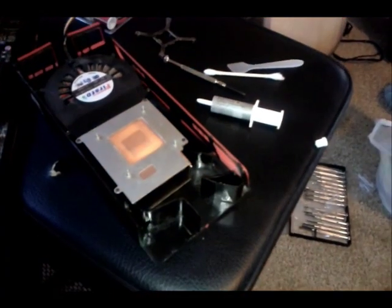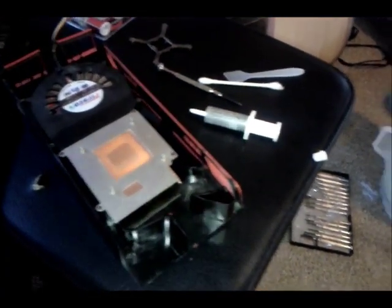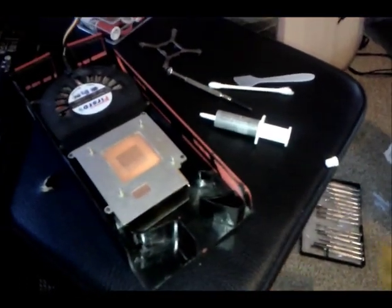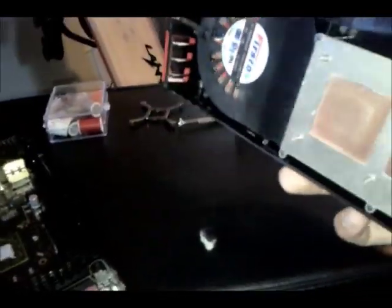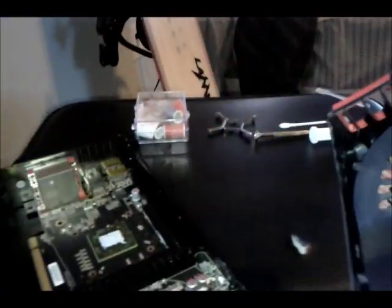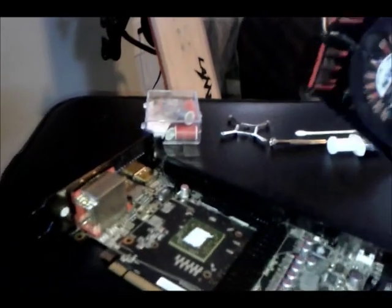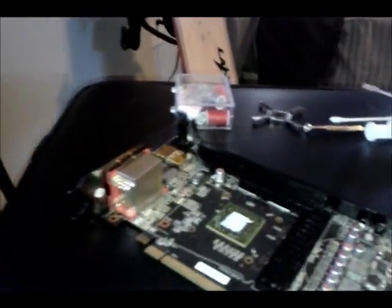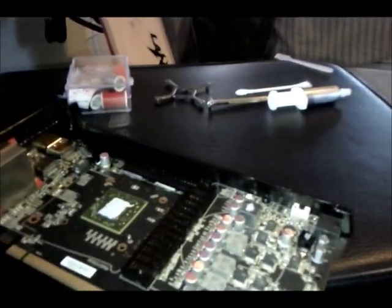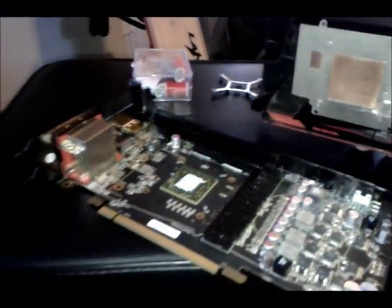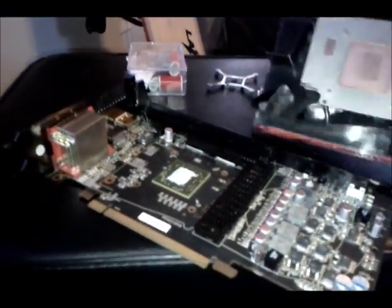Once you've spread the TIM, what you need to do is place your coolant block right on top without moving it, and then screw it down. That'll be it.